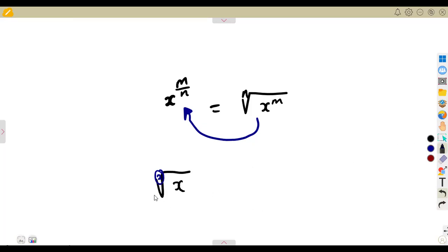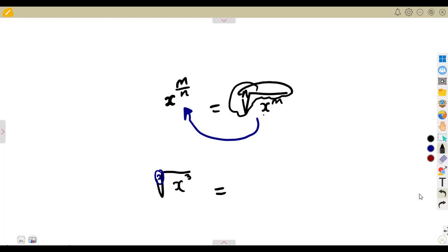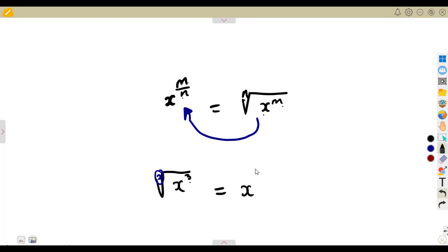So let's say this is the square root of x to the exponent of 3. We saw that x to the exponent of m under this nth root comes from x to the exponent of m over n. M is the exponent, just like this 3. N is the number inside of the root sign. If you have a square root, the number inside of the root is a 2. So this is x to the exponent of 3 over 2 — m over n, where m is 3 and n is 2.